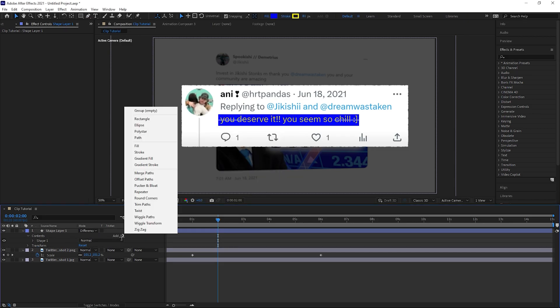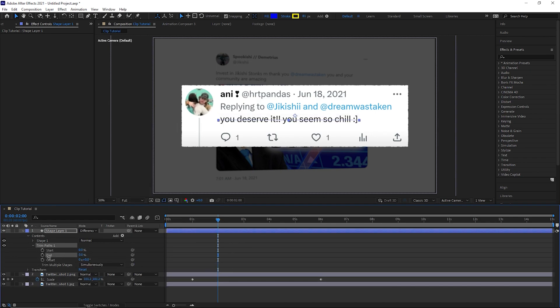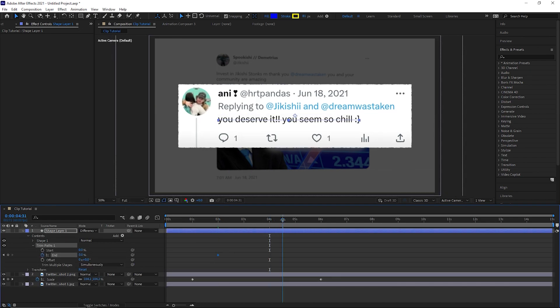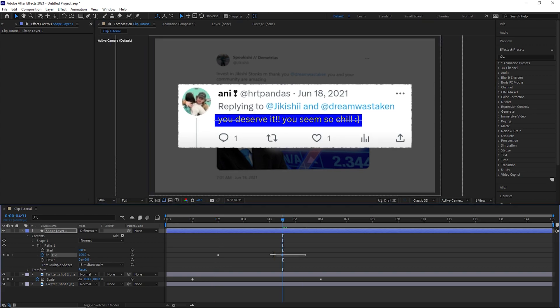Open your shape layer and go to add then trim paths. Keyframe the end at 0% when the text starts to be red and at 100% when it stops. You can adjust the stroke by dragging these points. Then select both keyframes and press F9.